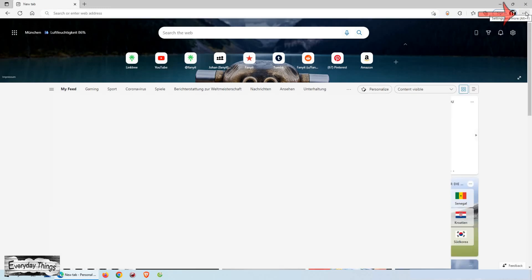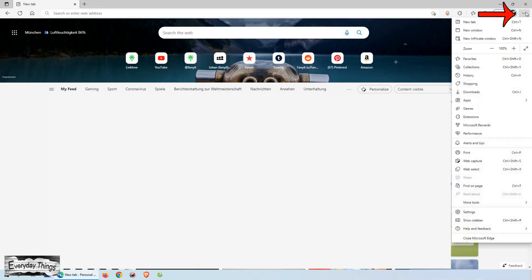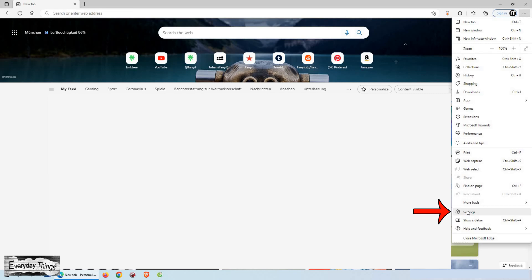To change the home page on Microsoft Edge, click on the three dots menu in the top right corner to open the drop-down menu. Then in the drop-down menu click Settings.